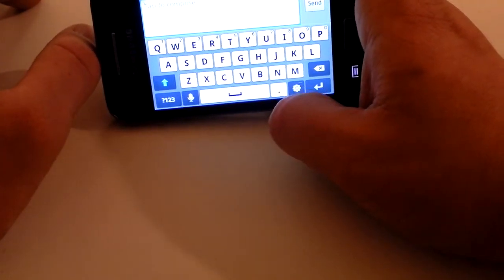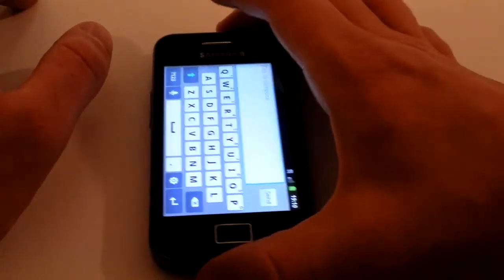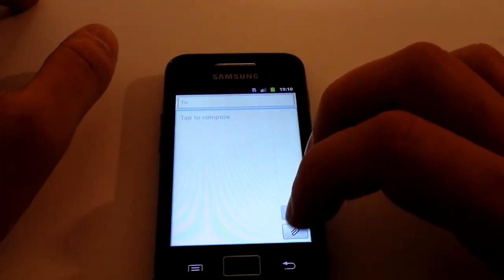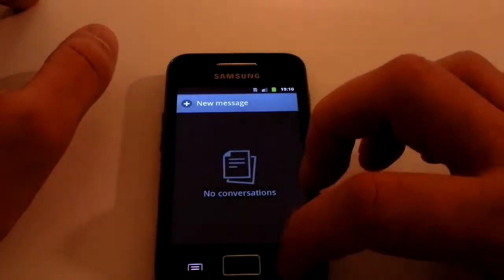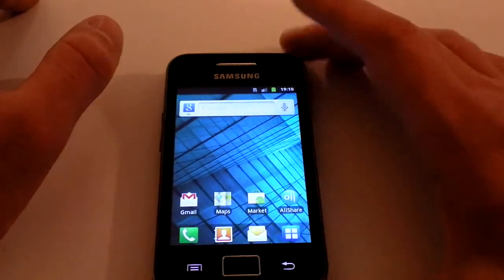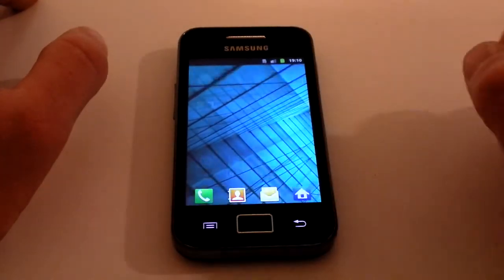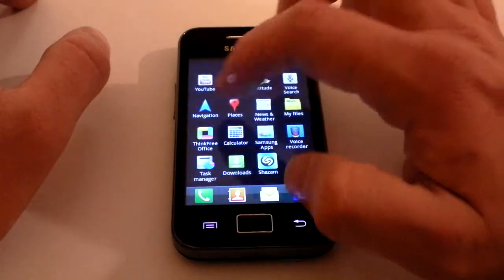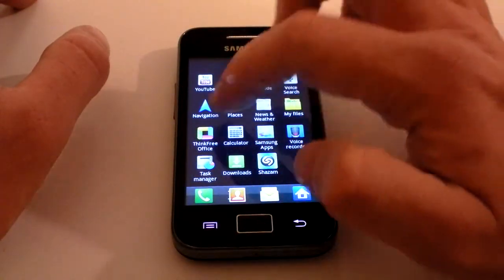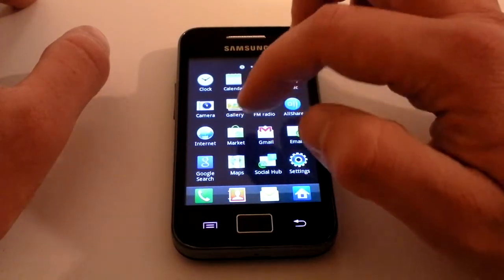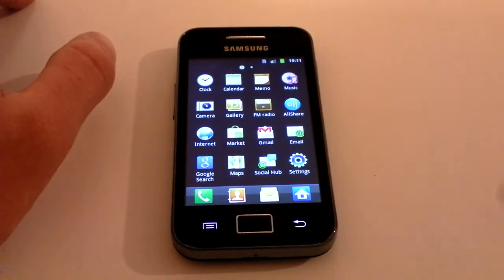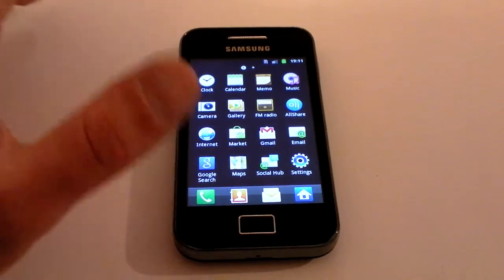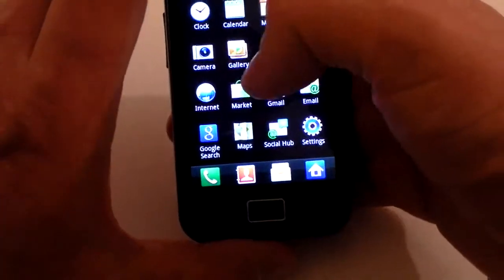You can turn it to the side if you want a bigger keypad. Those are the three basic functions: it calls, it texts, it stores phone numbers. Beyond that you've got all of your apps — there's YouTube on there, the Android Market which once updated will become the Google Play Store, and you've got your camera.